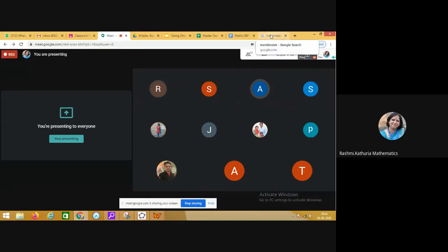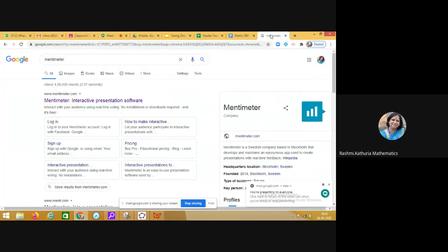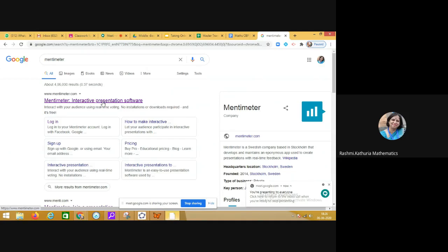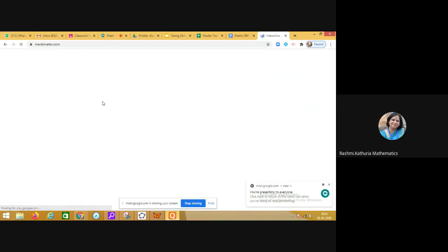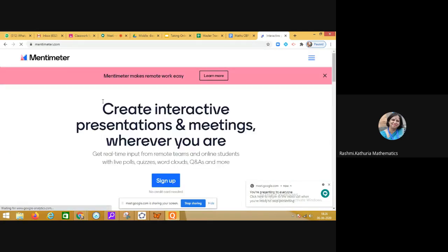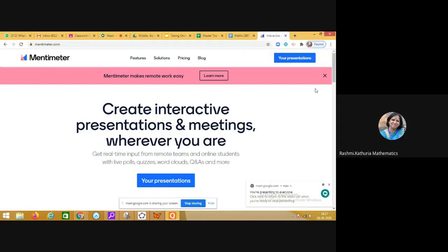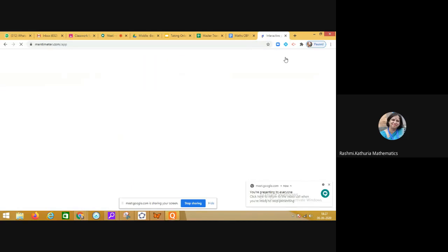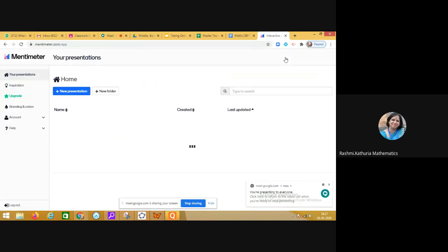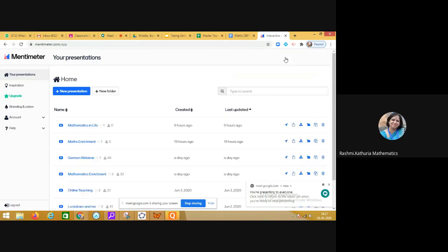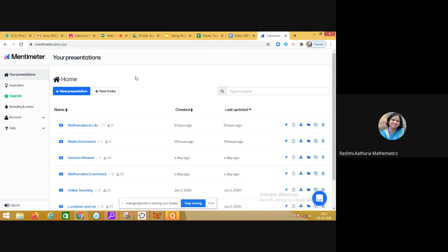Hello everyone, today I'm going to share with you an interesting tool called Mentimeter. It's an online tool that can be easily used by teachers who are doing online teaching. Once you sign up, you can create presentations, and in the free mode, a presentation can have two slides.